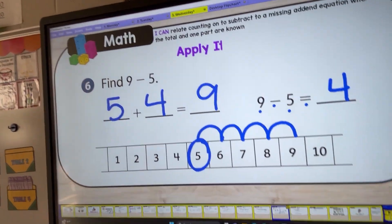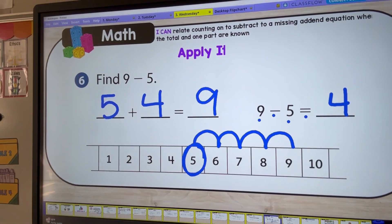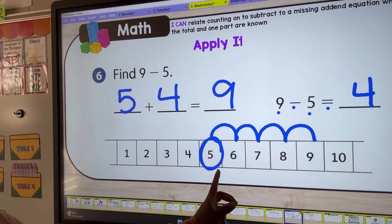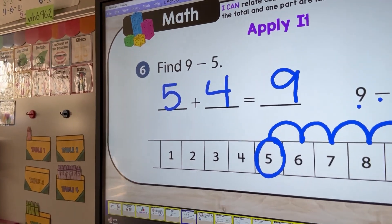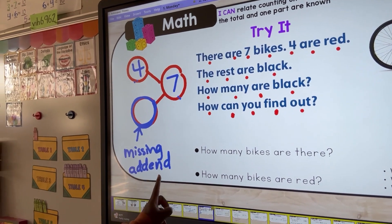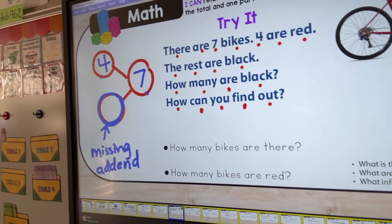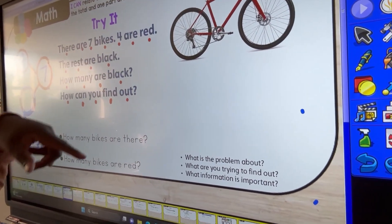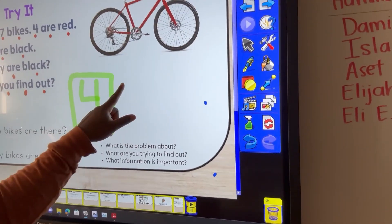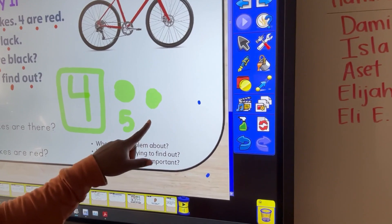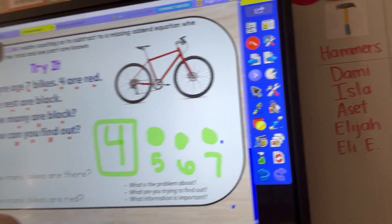Today we used number paths — same concept. We get our subtraction sentence, start with one part at 5 and count on to reach our total. We used number bonds to talk about the missing addend, and we also did our counting on strategy. For example, if there are 7 blocks and 4 are red, the rest are black — we start at 4, then count up: 5, 6, 7. We've been doing this counting on strategy since the second week of school with our first lesson on counting on to add. We're still using those same concepts to solve subtraction problems — it really just builds on itself.